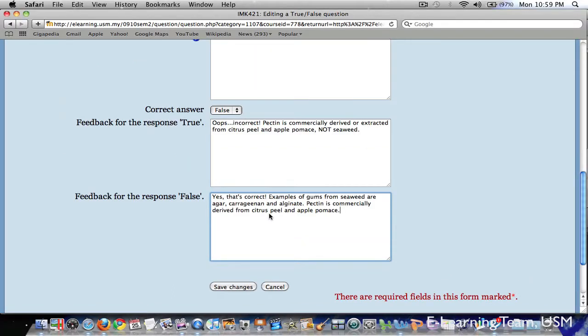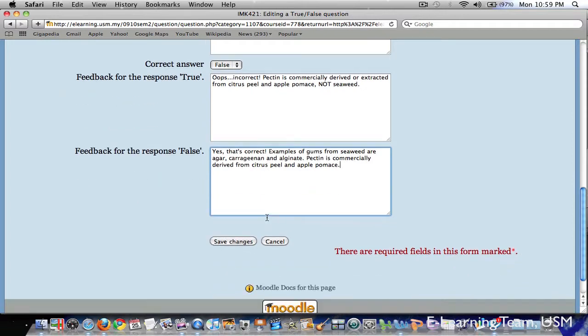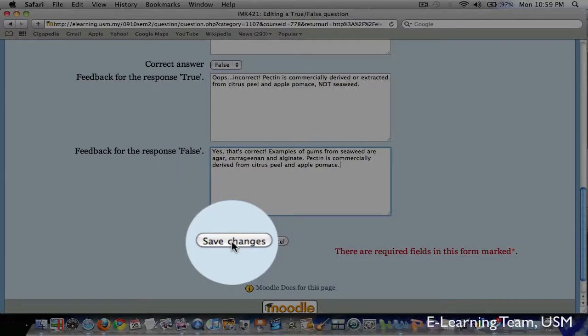Notice that in this example, I don't simply give a simple feedback such as correct or incorrect. This is not useful because students won't learn why the answer is correct or incorrect. Next, click Save Changes.